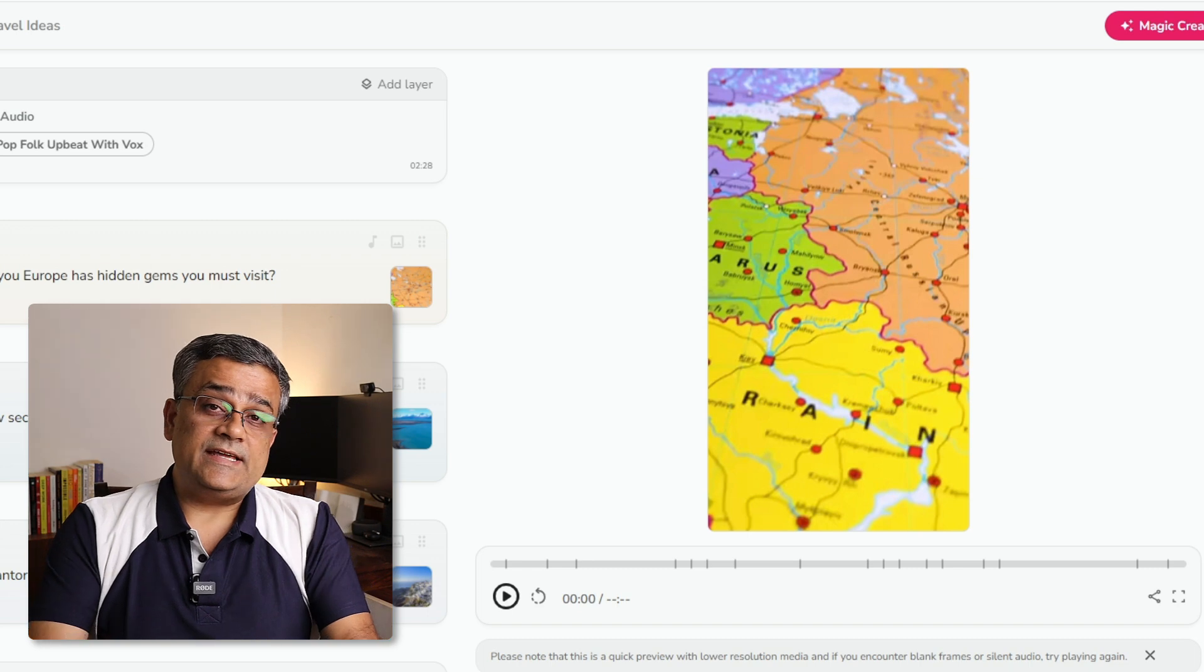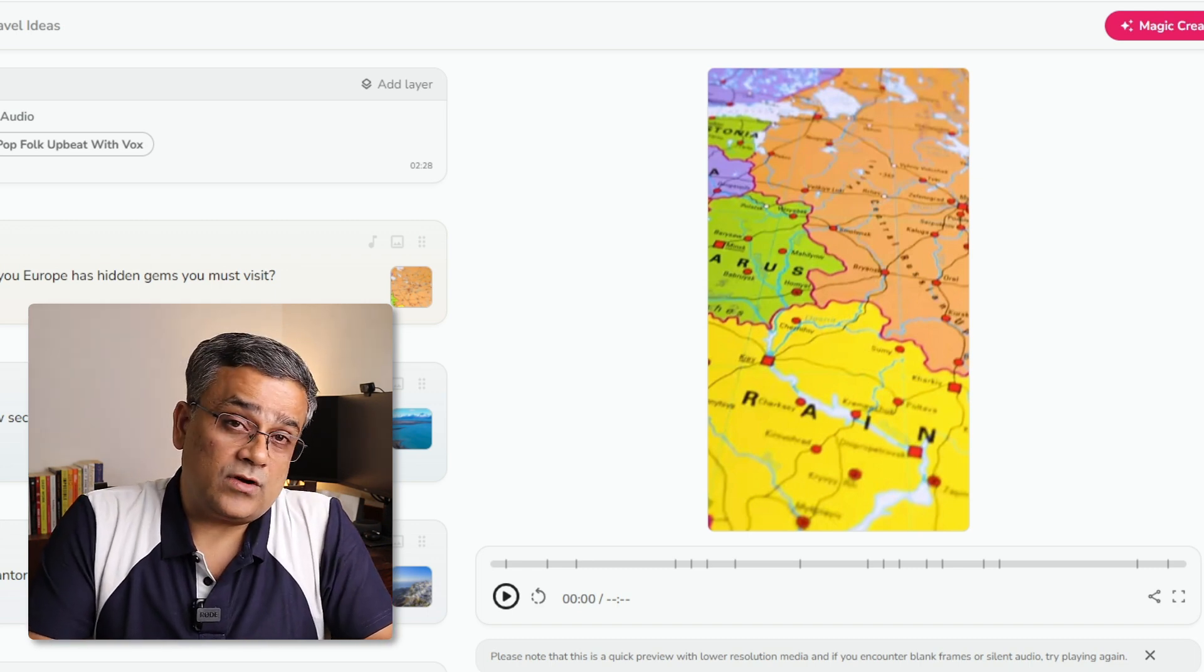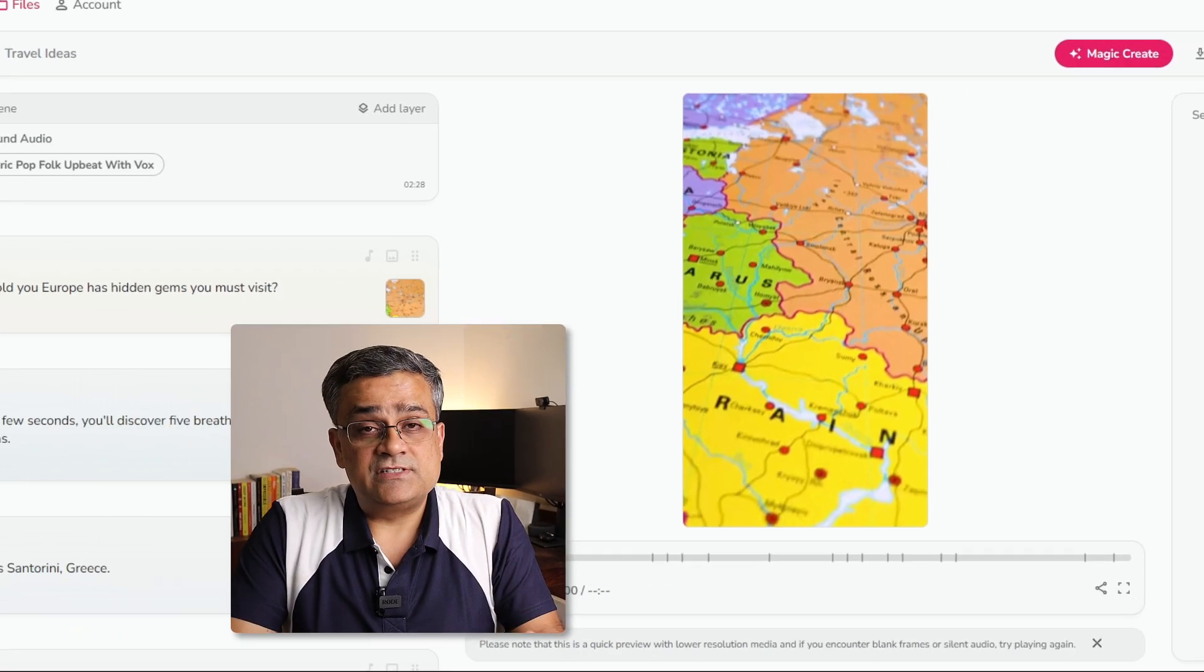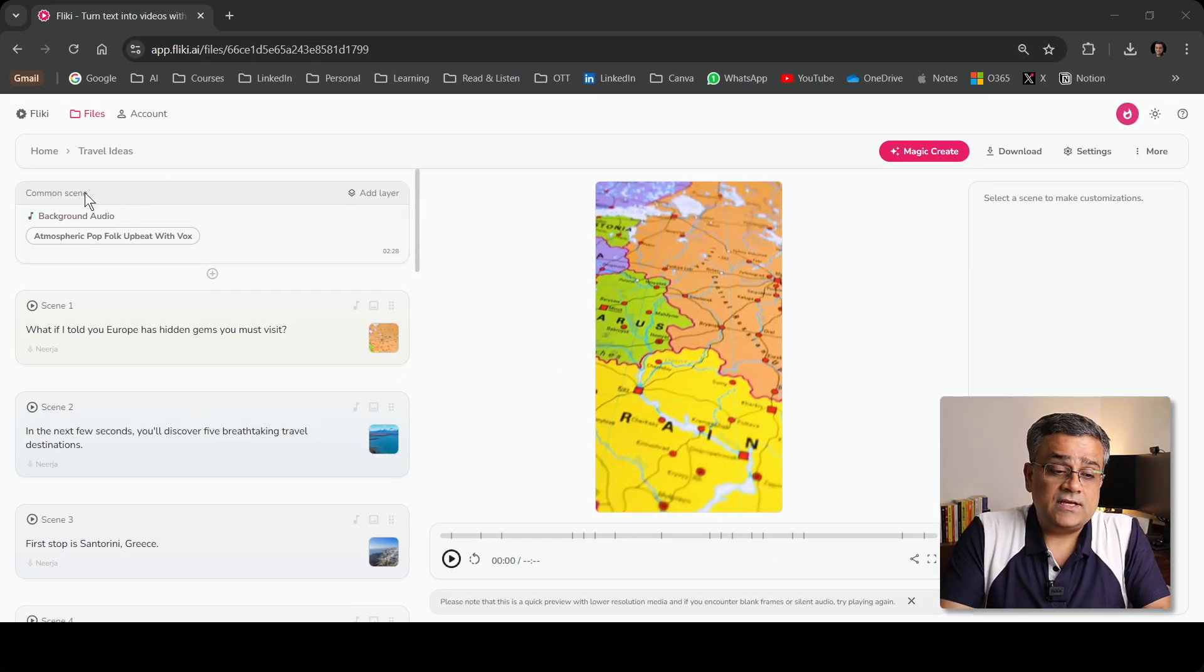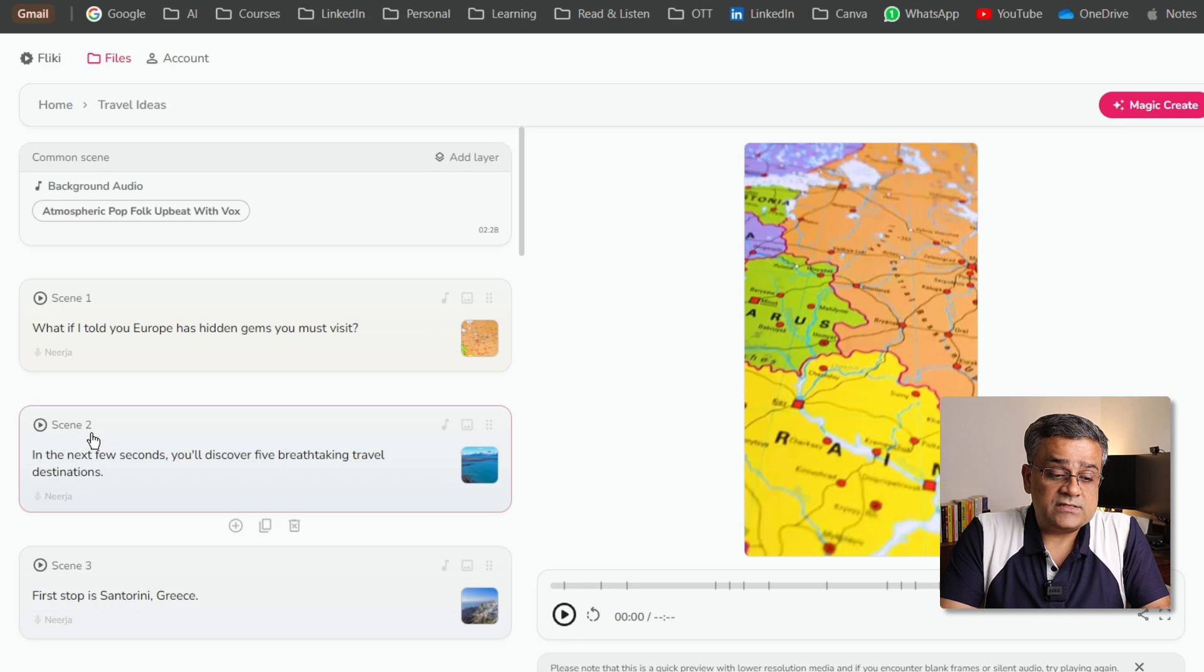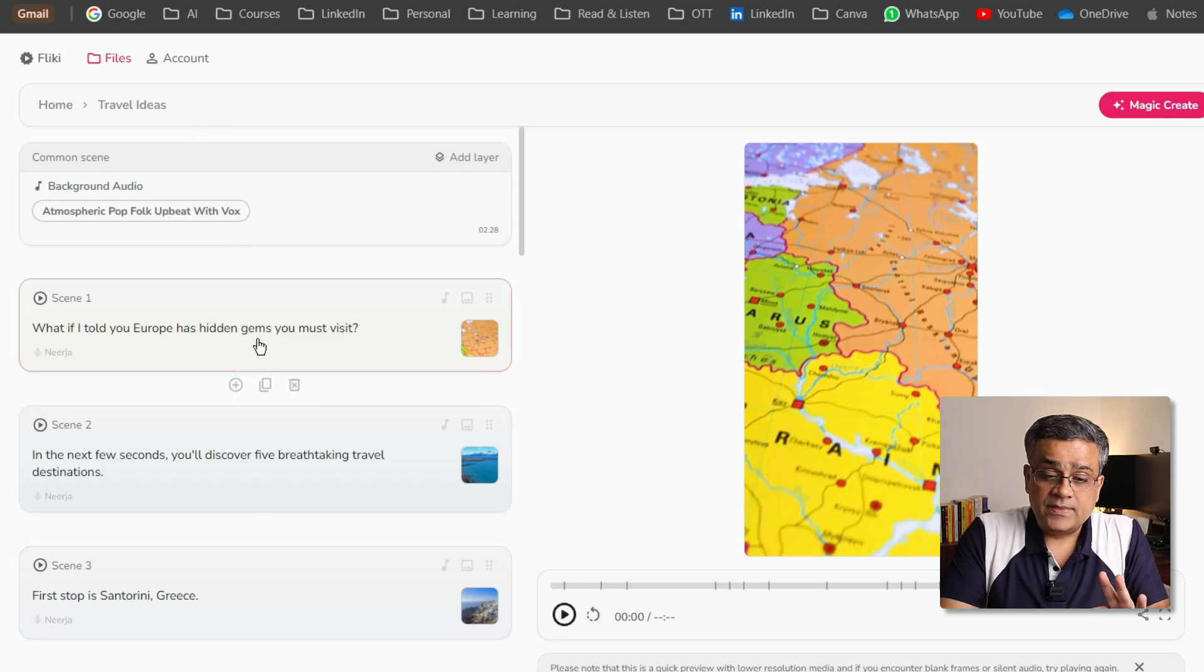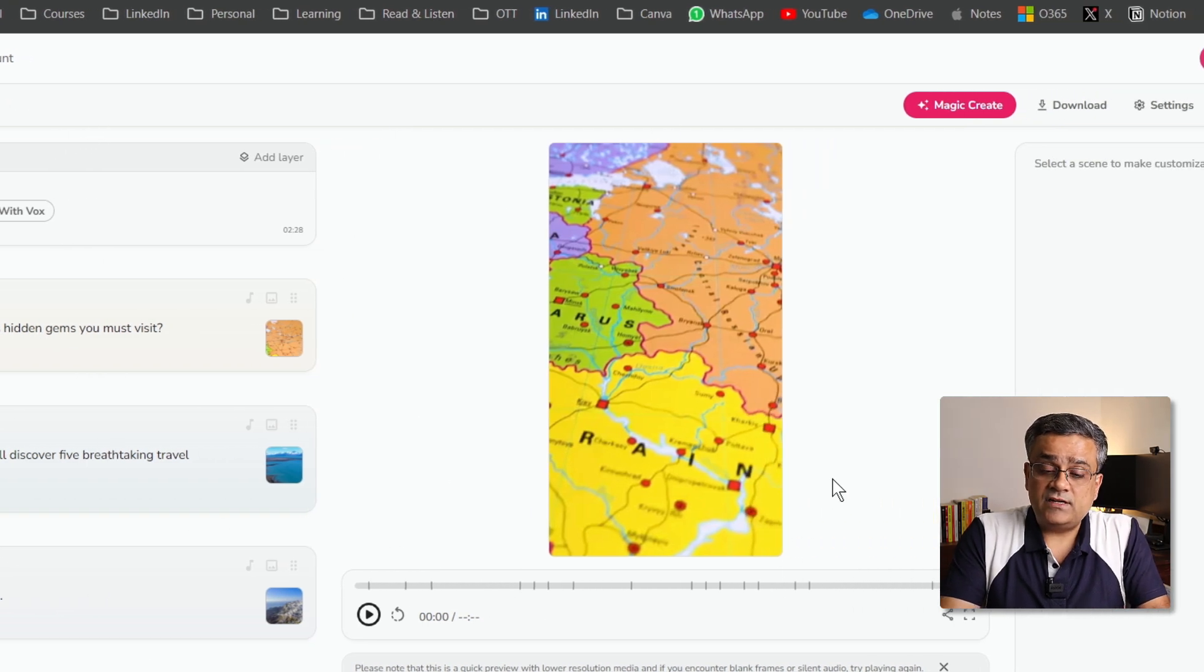Now, you can see it generated the content outline for us. Now, here are three things visible here. In the left pane, you will be able to see different scenes. That first one, the scene one, scene two, scene three, everything is listed here.